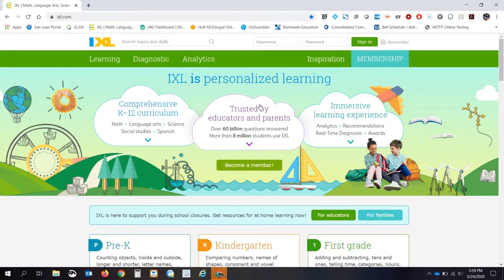So the first thing you want to do is make sure you get to that site. It's real simple, IXL.com.